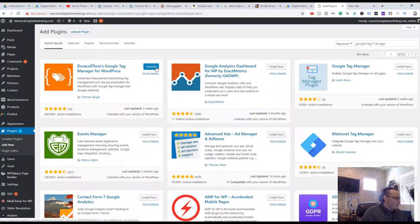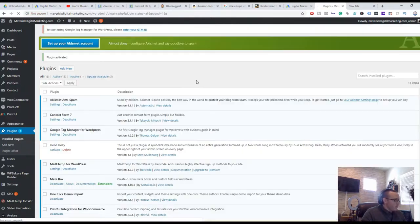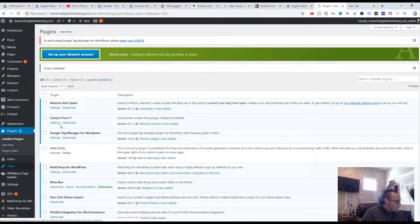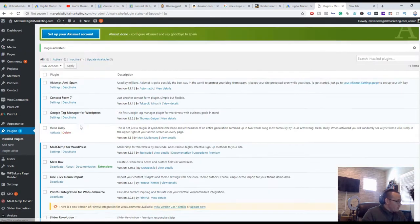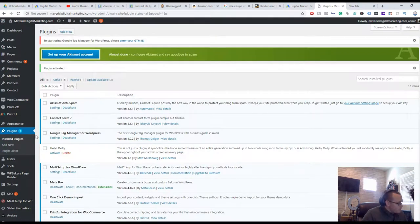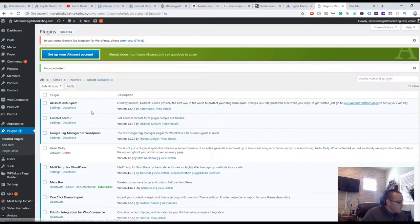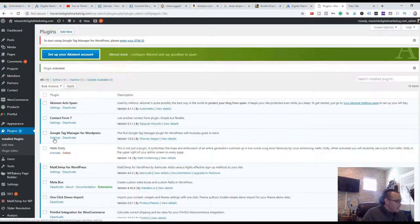I'm going to be showing you specifically on WordPress. If you have Shopify, Wix, or a different installation, you'll have a different process. For WordPress, I suggest using a plugin unless you know how to code it yourself and add the tag manager into the head section of all the pages in your theme. I know coders will say you should do that because it loads faster, but for me, I'm not a coder - I know how to do digital marketing.